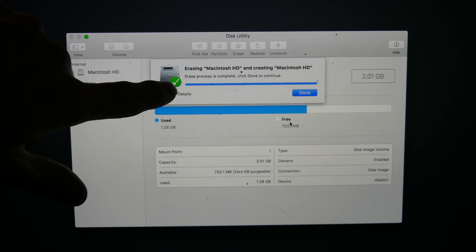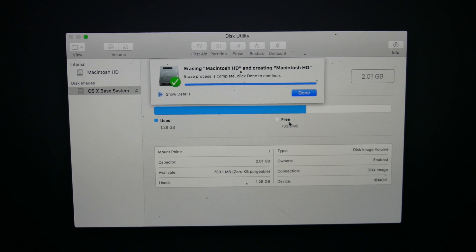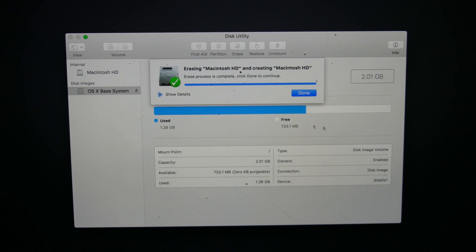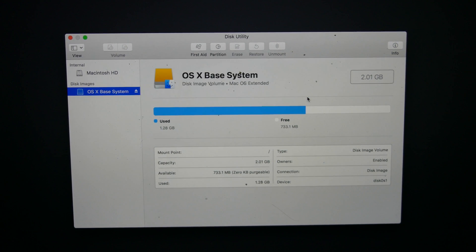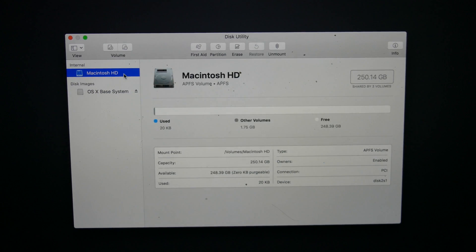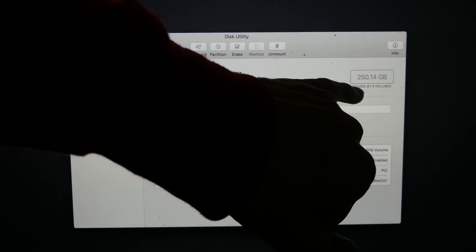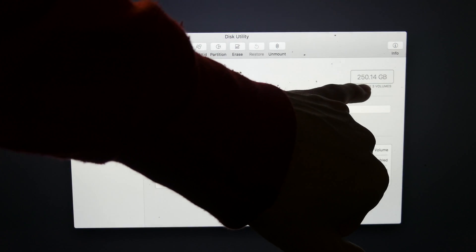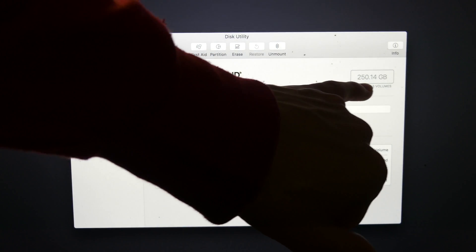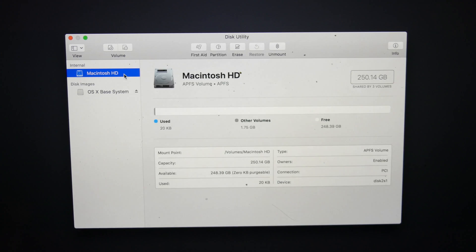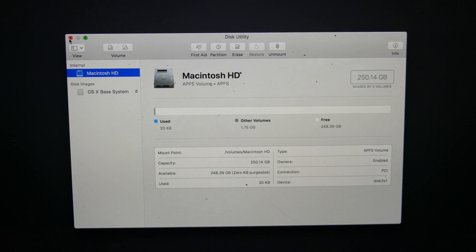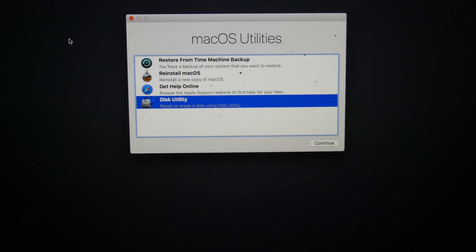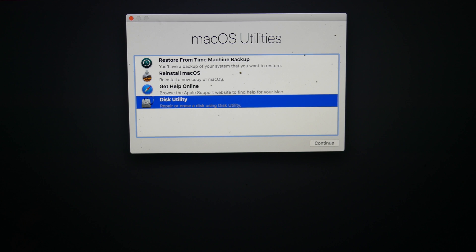Okay, so you can see here we have a green checkmark. Everything completed successfully. So we're going to go ahead and click Done. As you can see here, we have 250 gigabytes free, and this is the 256 gigabyte MacBook Pro. So we are good there.